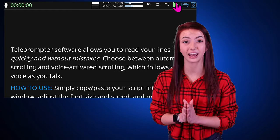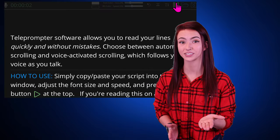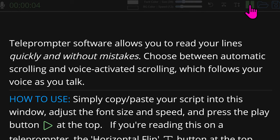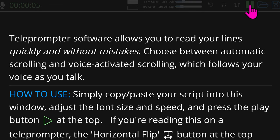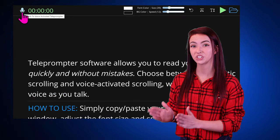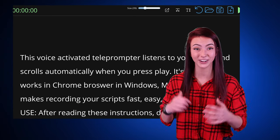Whether you prefer automatic scrolling or voice tracking, we have you covered on both fronts. By default, it's in automatic scrolling mode, which scrolls at a steady pace that you set. In the upper left corner, you'll see the microphone button, which allows you to use voice-activated scrolling that follows your voice.